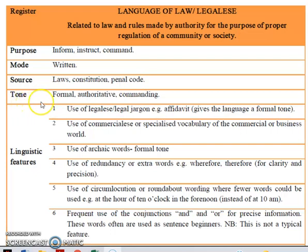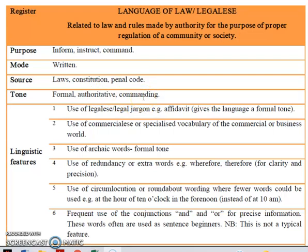Moving on, we have the tone. The three main tones when it comes to language of law are: it needs to be formal, authoritative, and commanding. There is to be no ambiguity. Everything has to be clear, precise, and concise.